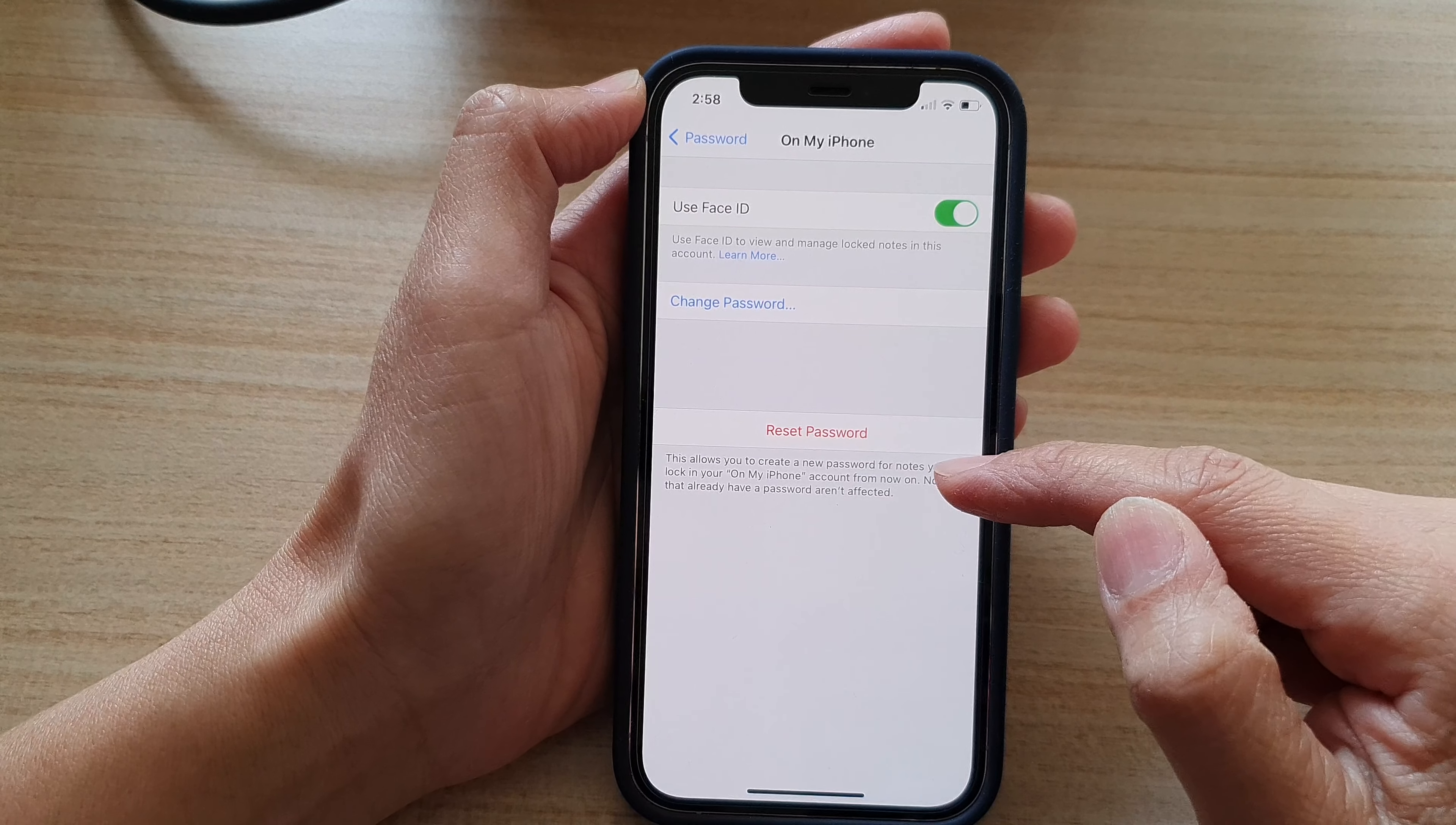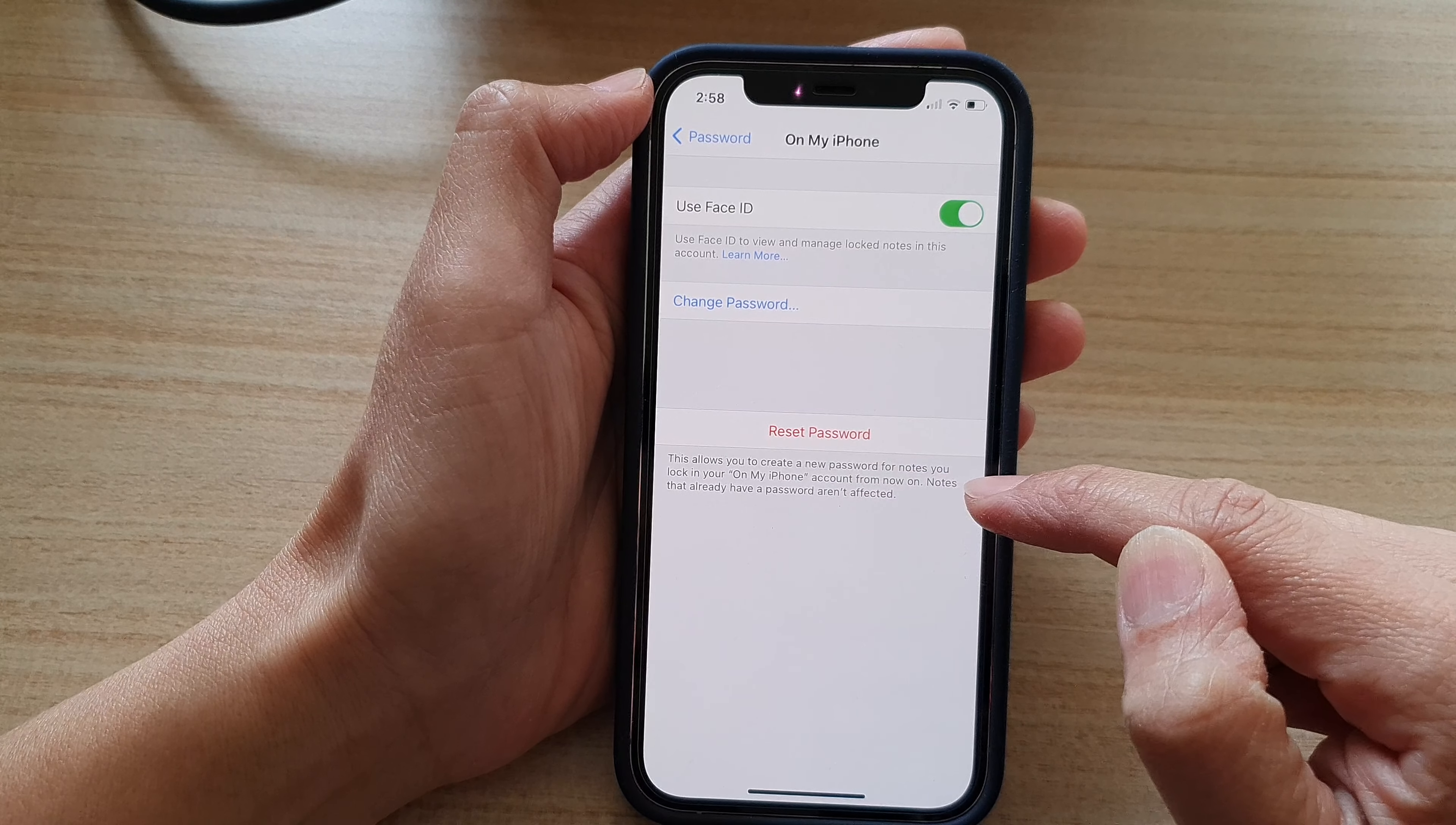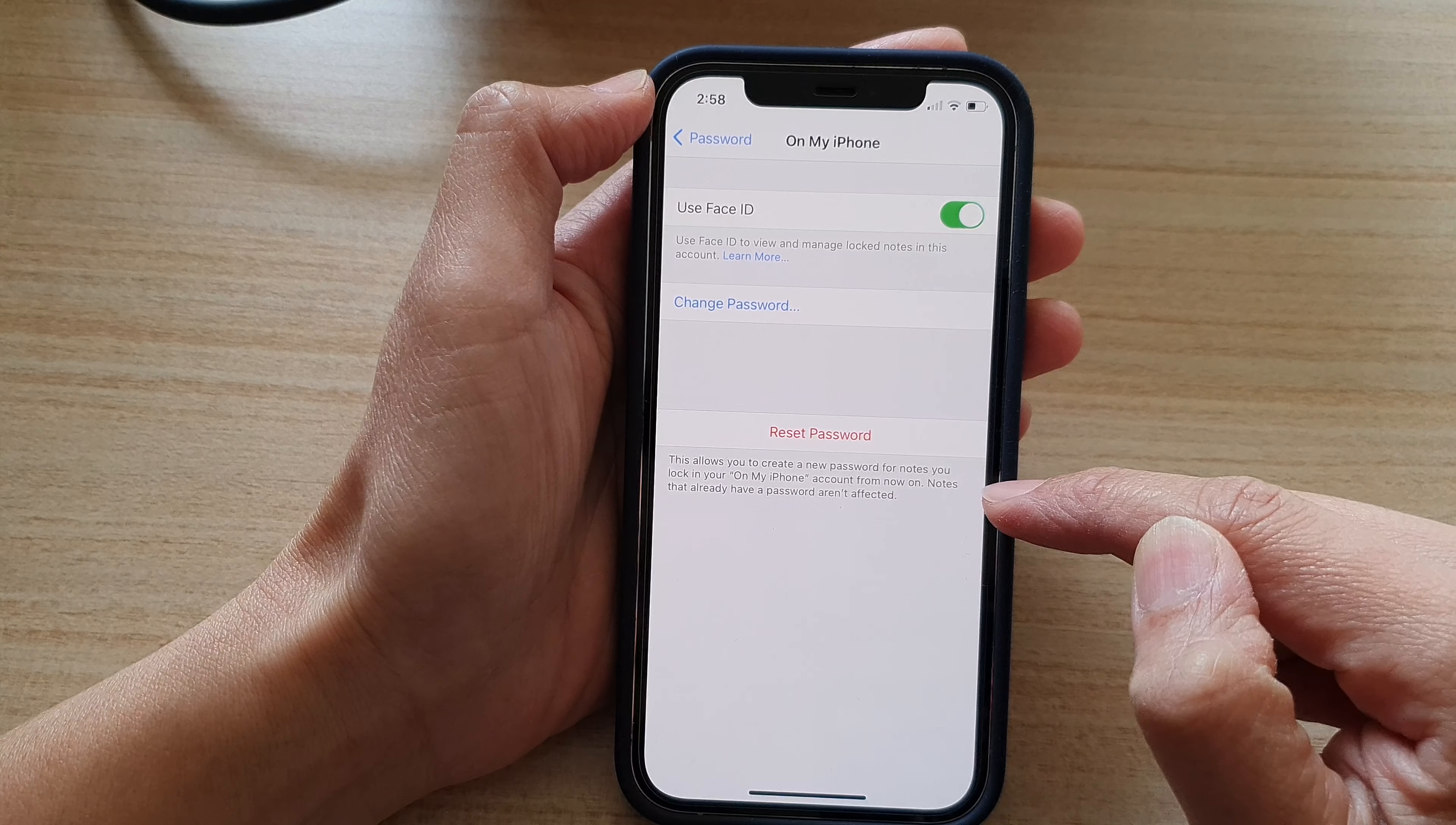Now you can see it says this allows you to create a new password for notes you lock in On My iPhone account from now on. Notes that already have password are not affected.